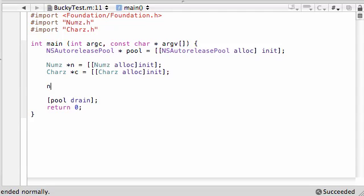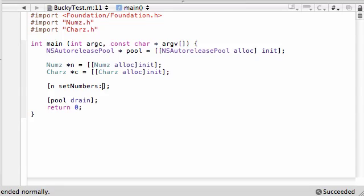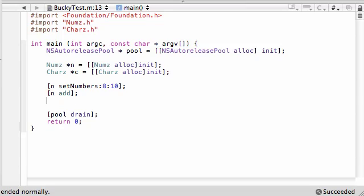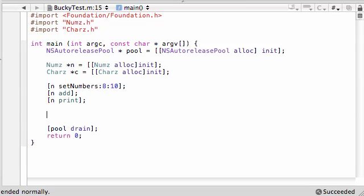Now that we have our objects, we can call methods. The first thing we need to do is call n setNumbers — it takes two parameters — and pass it 8 and 10. Then we call n add, which will add 8 and 10 together, and then n print to print it out.